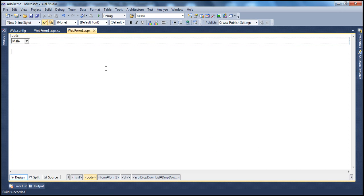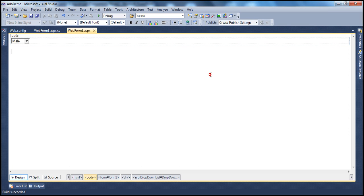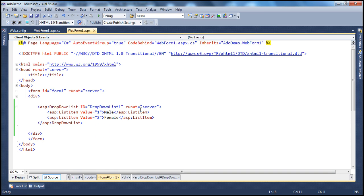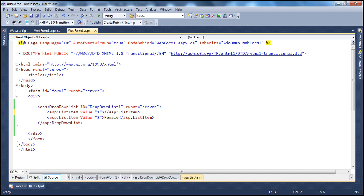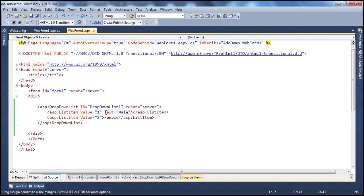Now when I run my application, it shows both list items — Male and Female — within the drop-down list. If you flip to the source mode, you can see that the List Item Collection Editor generated this HTML for us. The values are there and this is the text. You can include the text between the opening and closing tags of the list item, or you can use the Text property — Text equals 'Male'. If you flip back to Design, you'll see Male, the same as before.